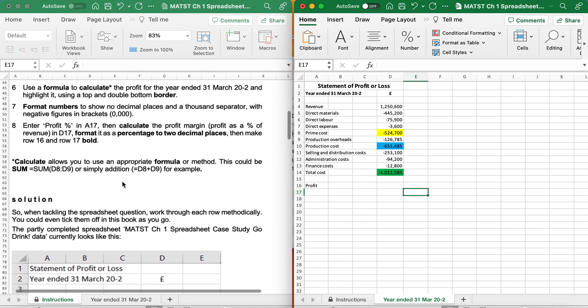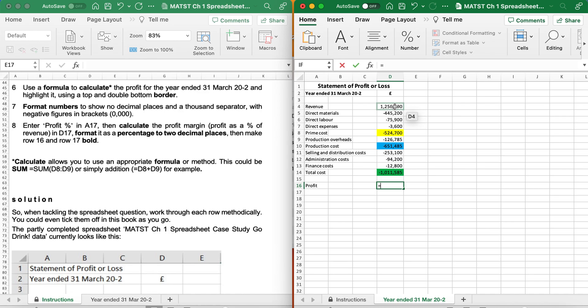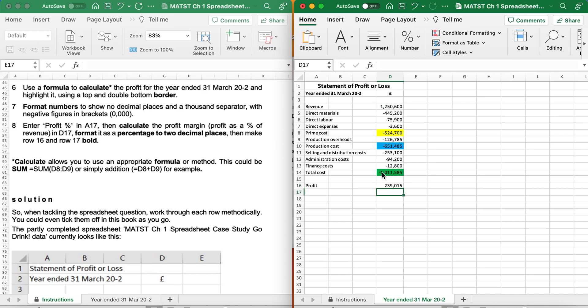Use a formula to calculate the Profit for the year ended, highlighting it using a Top and Bottom border. So Profit is always Revenue minus Total Cost. Now because this is already a minus, if I do a minus, it's going to add it. So I need to add the positive and a negative. It will reduce. There we go.